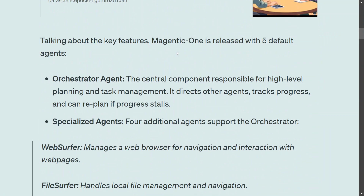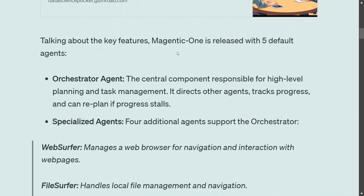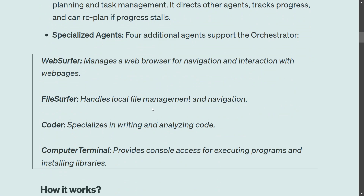The key goal is to make the AI agent system easy to use, with a major focus on task execution. For this, they provide five default agents. The first is the Orchestrator agent, which acts as a manager for four specialized agents: Web Surfer (manages a web browser for navigation), File Server (handles local file management), Coder (specialized in writing and analyzing code), and Computer Terminal (provides console access for executing programs).